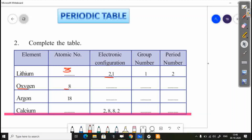Oxygen is atomic number 8. Now, the electronic configuration: in the first shell we have 2 electrons, then the remaining 6 electrons in the next shell. So oxygen's electronic configuration is 2, 6. Oxygen is in group 16. The period number is 2.